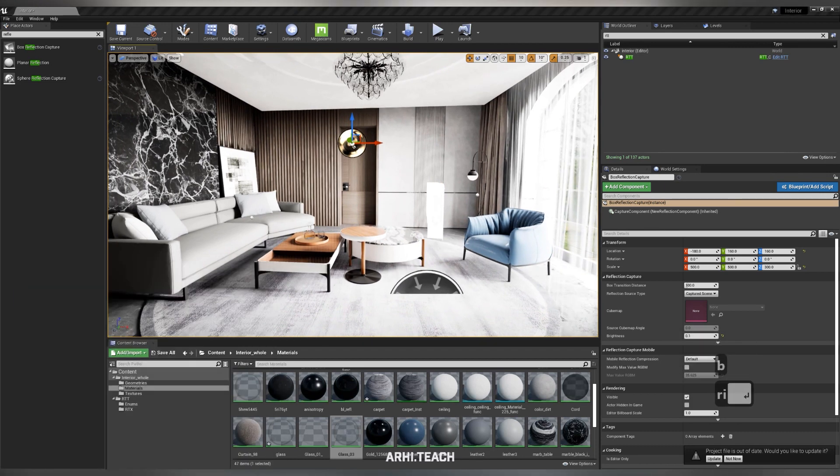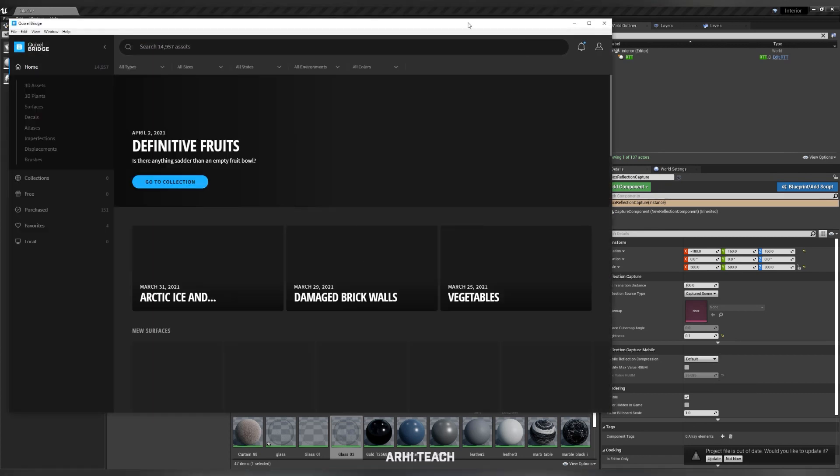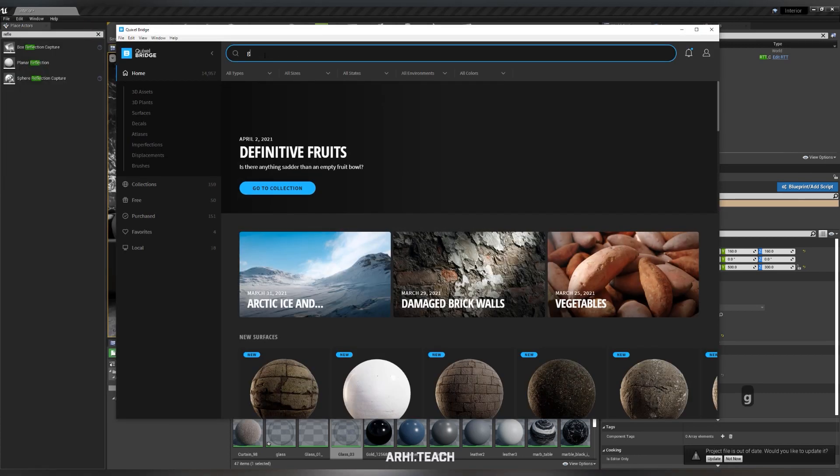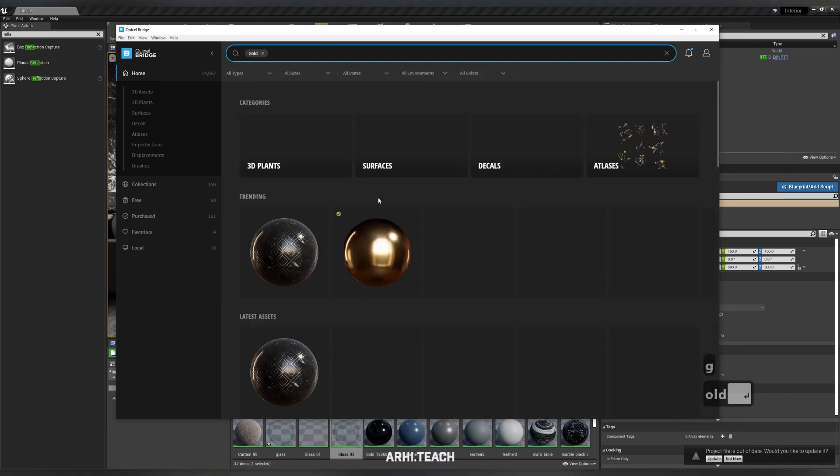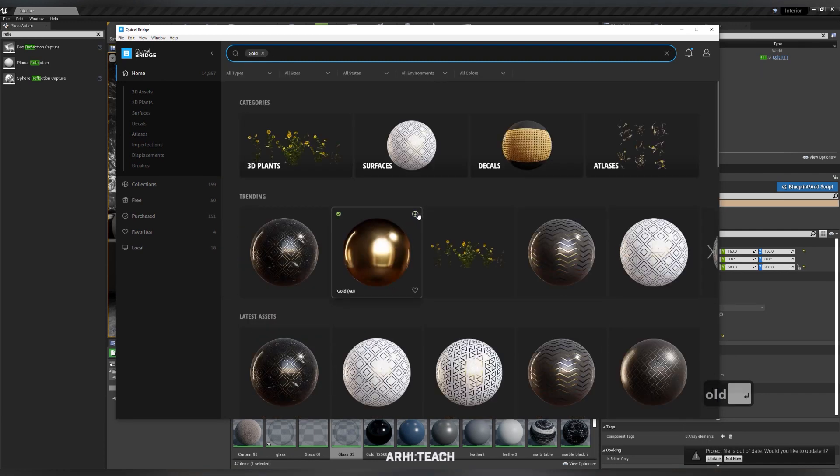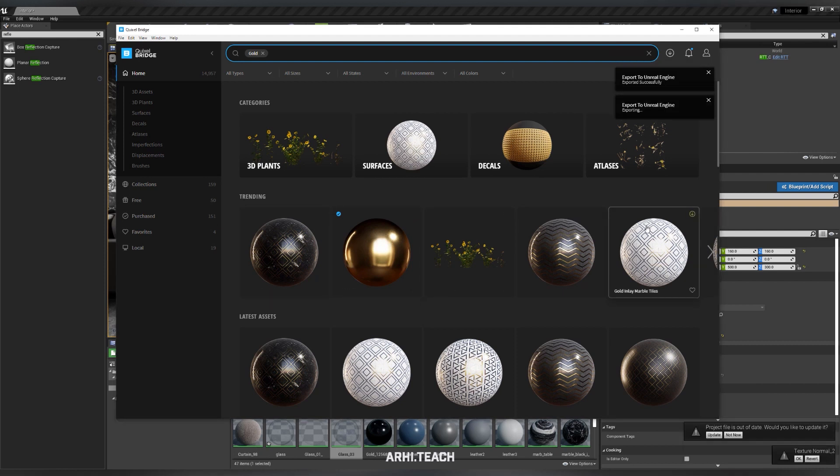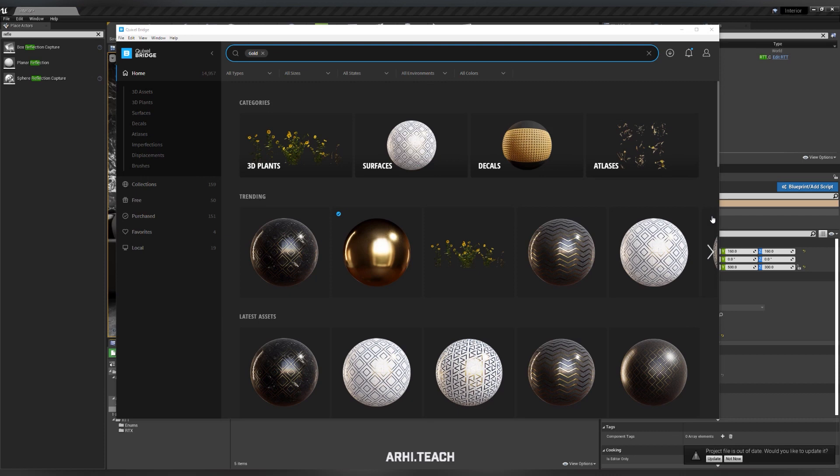Next you can try some materials or load model objects from Megascans. For this we use Bridge. For example, I tapped gold. Download and export. See what you need to export the project.